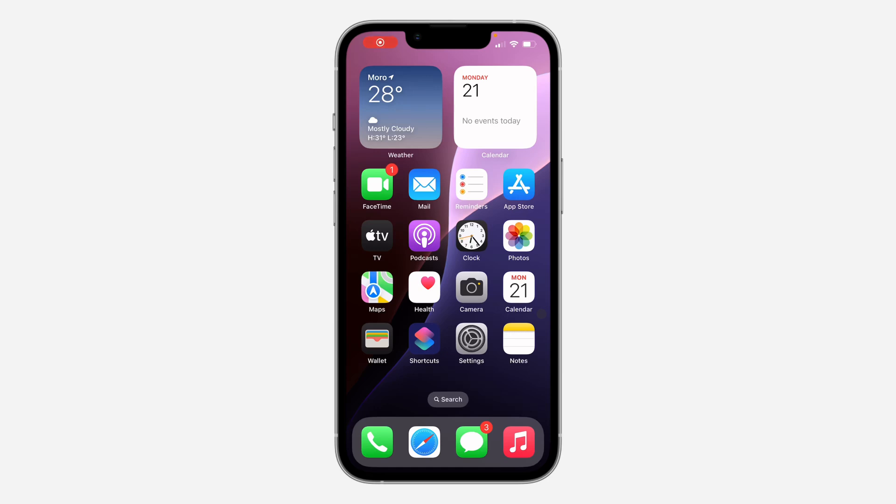Hey guys, so in today's video, I'm going to show you how to log out someone from your X account.